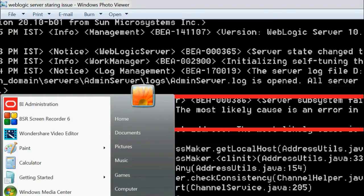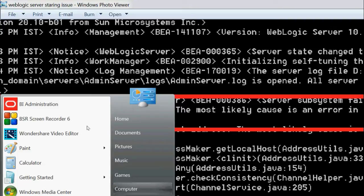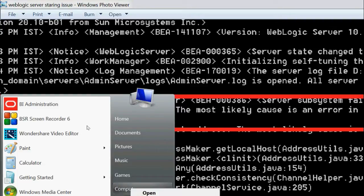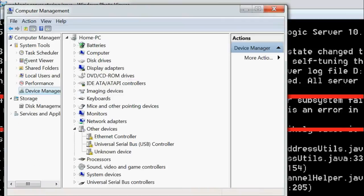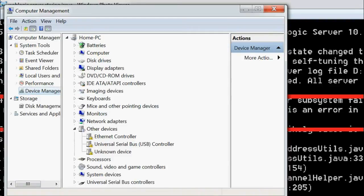First of all, we need to go to My Computer, right-click, and select Manage. After opening Computer Management, go to Device Manager.